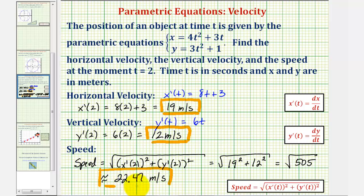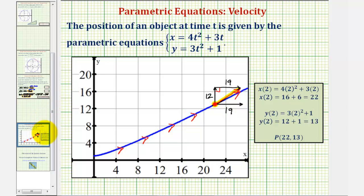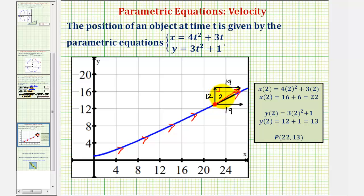Going back to our graph one more time, the magnitude or length of this velocity vector would be approximately 22.47, which represents the speed of the object at t equals two seconds. I hope you found this helpful.